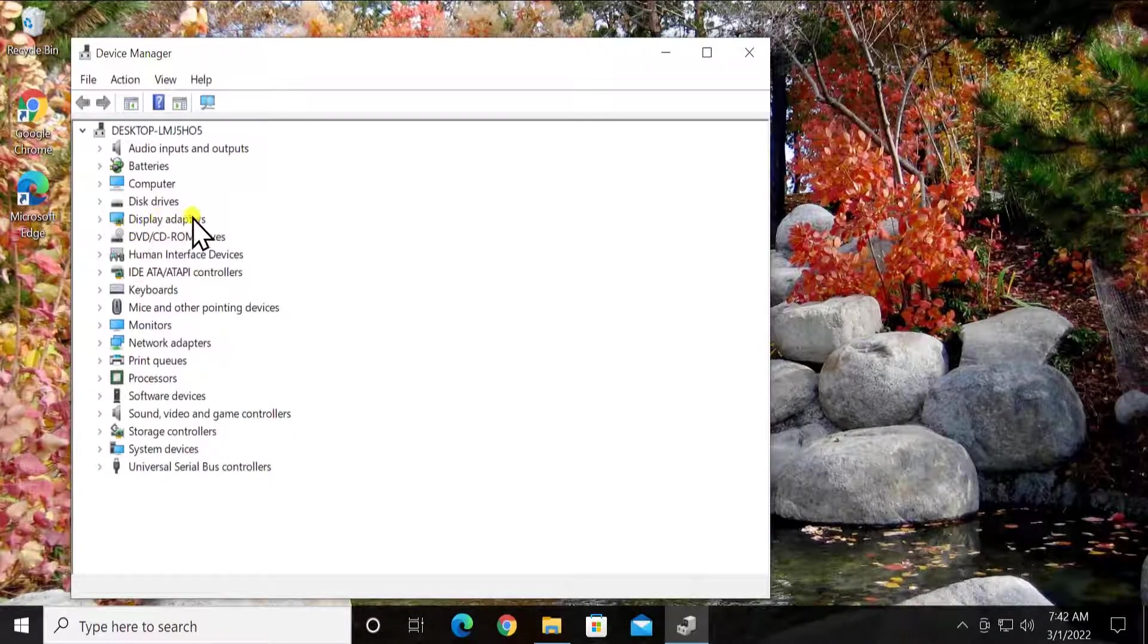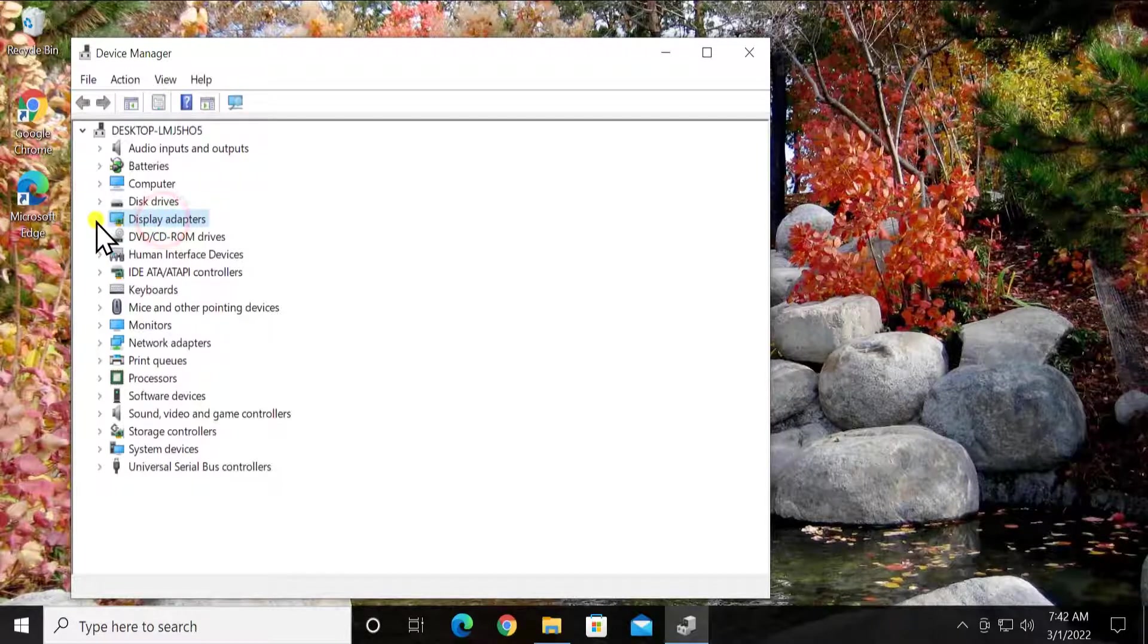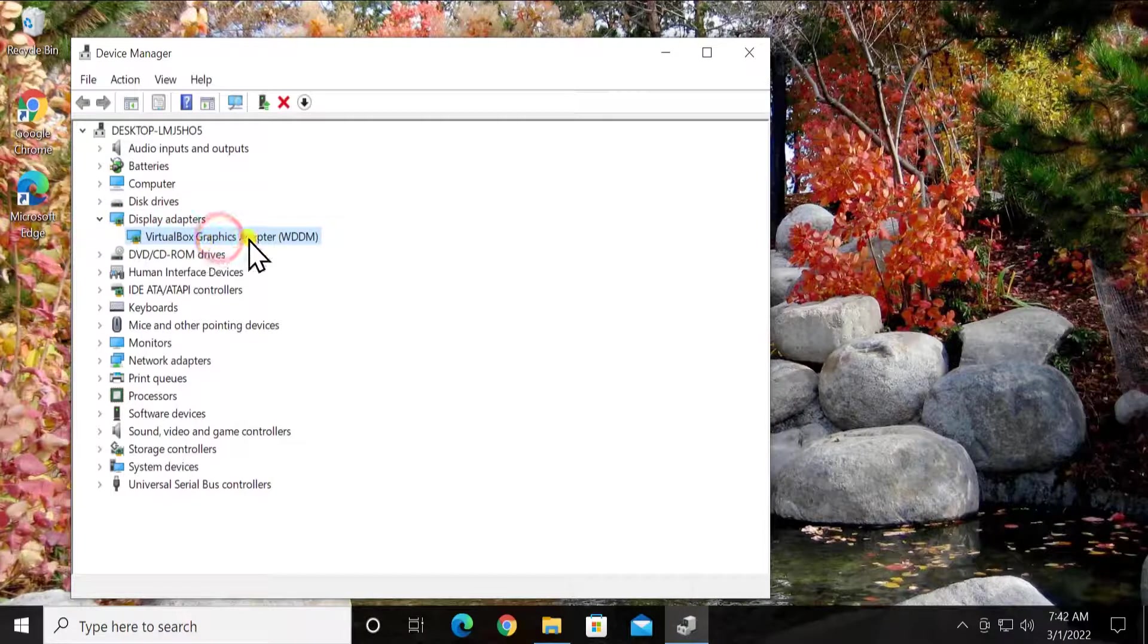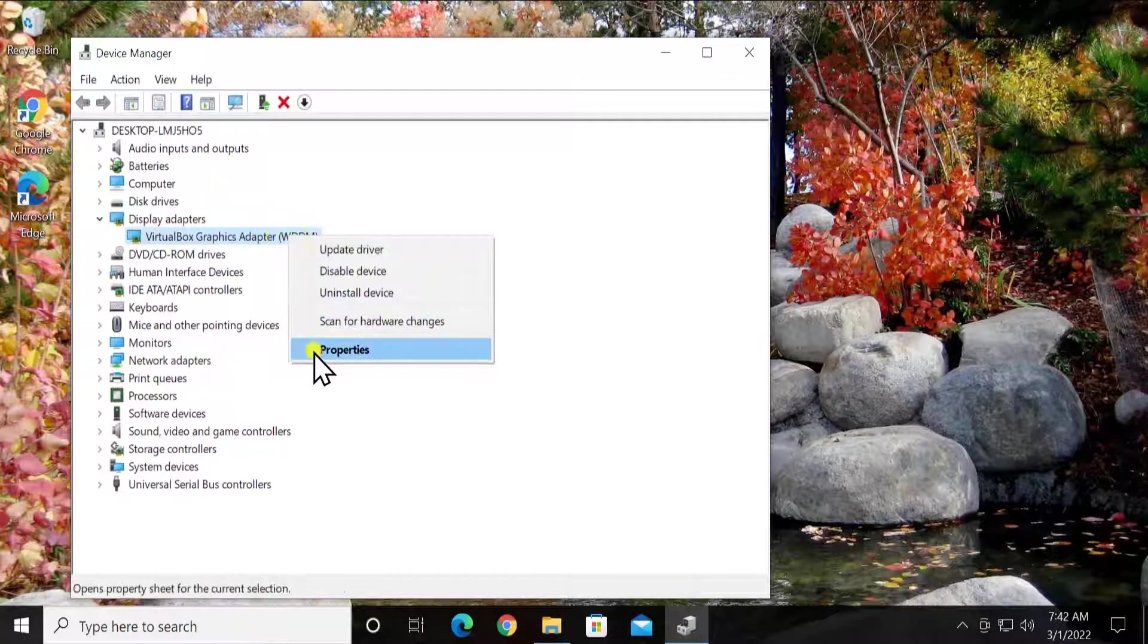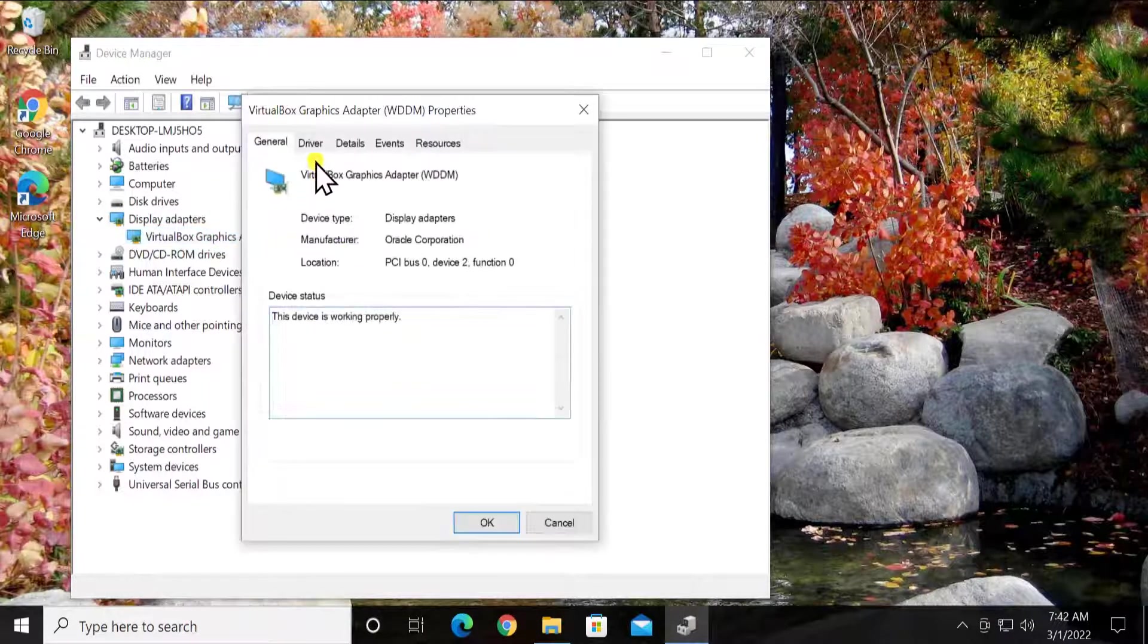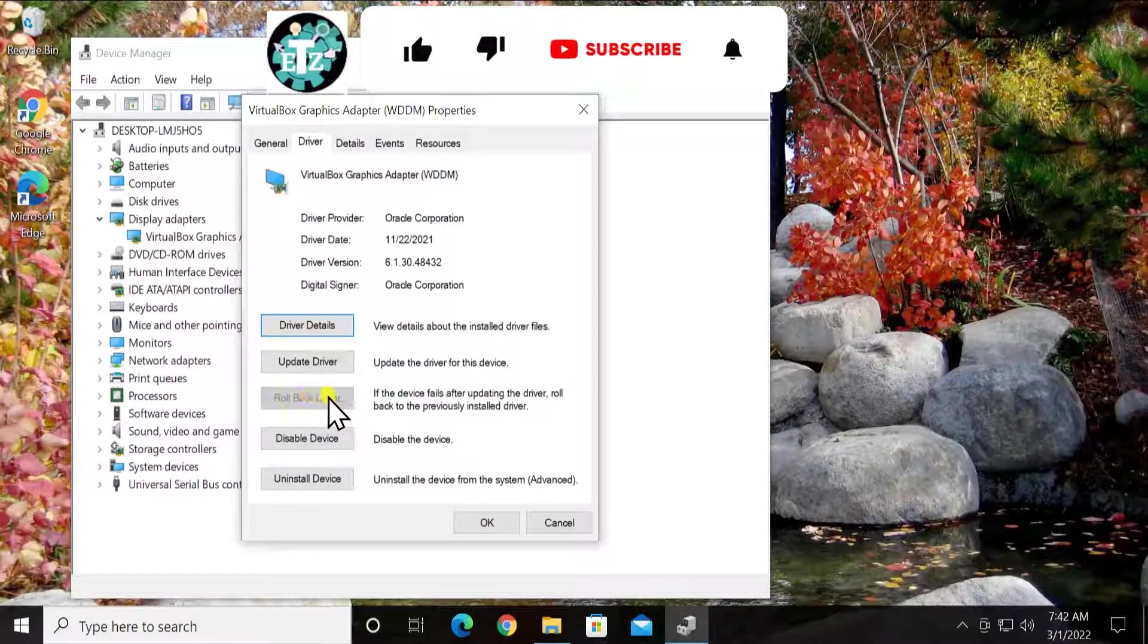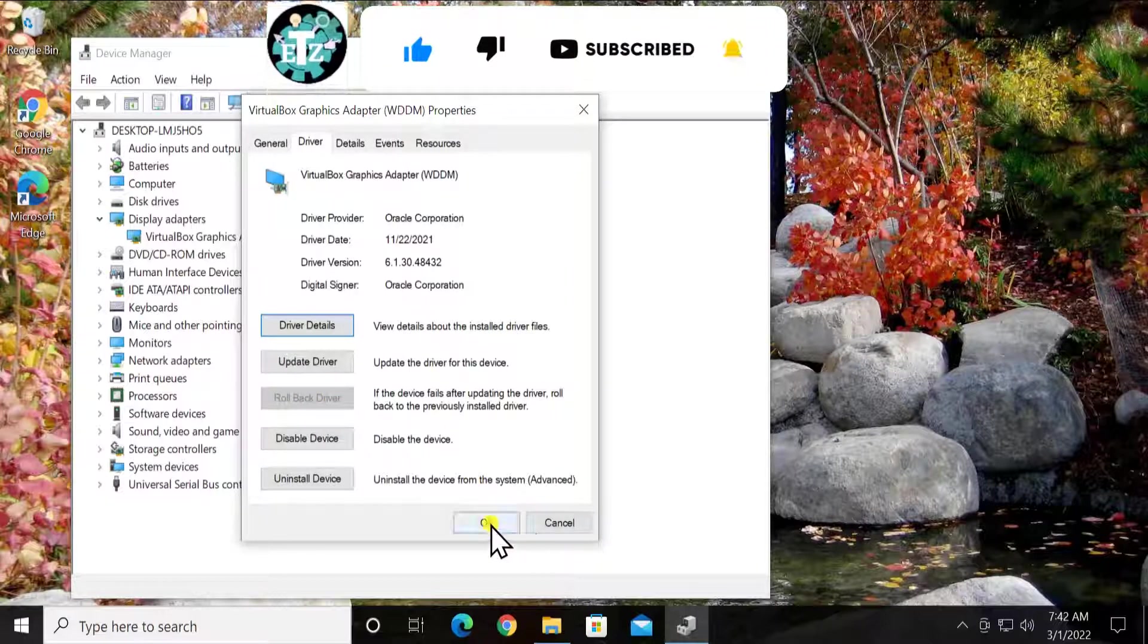Select the display adapter. Do a double click or either click on this arrow. Do a right-click on the adapter you have in here. Click on properties. Click on driver tab. Here you'll see the option to roll back drivers. Simply click on it. Click OK.